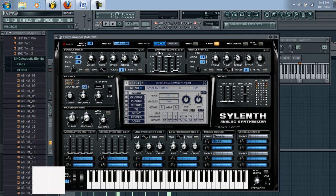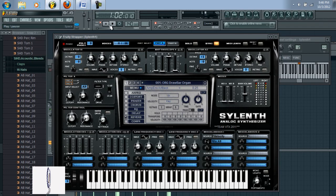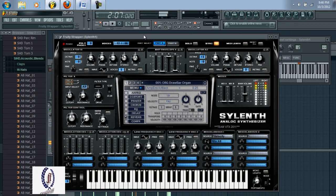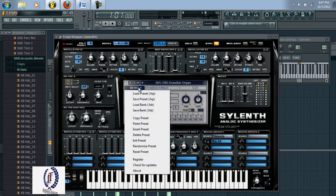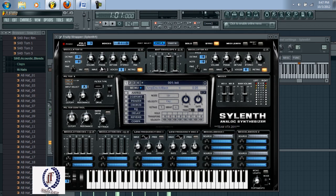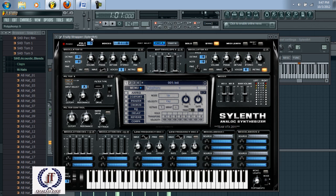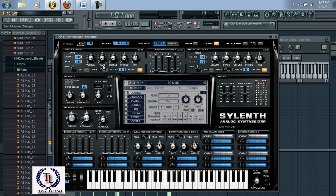In this video tutorial we're going to learn how to create an organ using Serum. To get started, come down here and set this to initial preset. The first thing you want to do is come up here to the polyphony and set that to eight, then change your wave and set that to a sine.